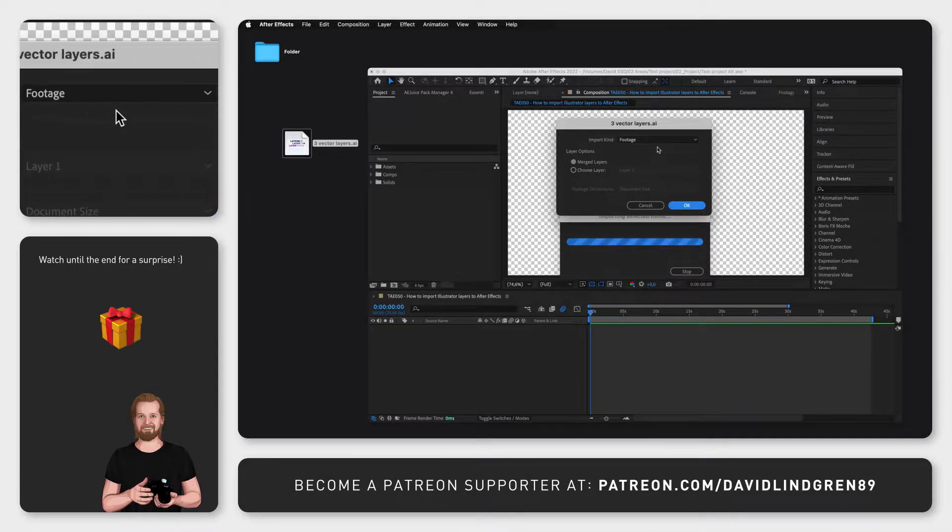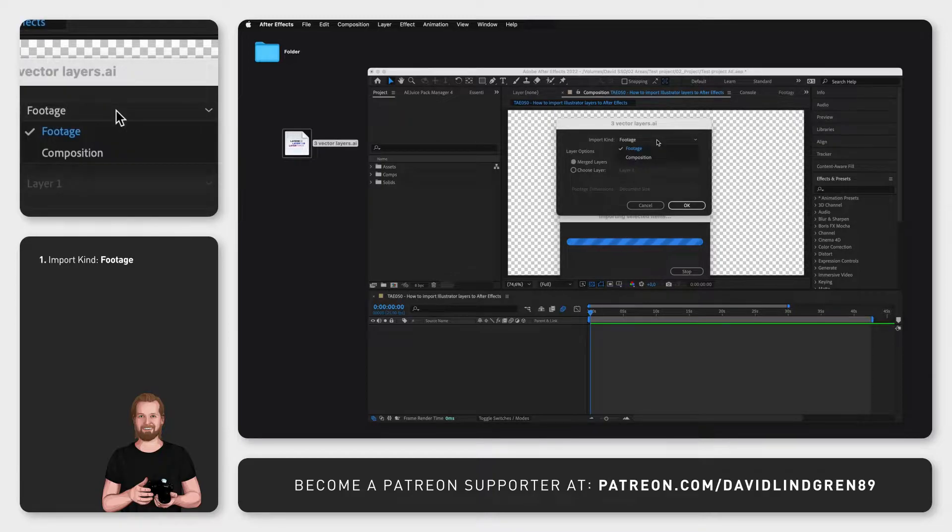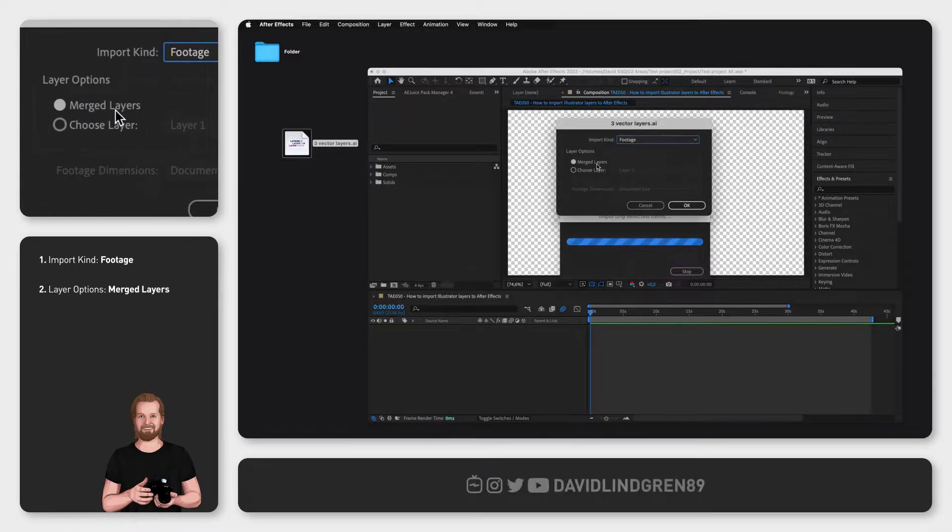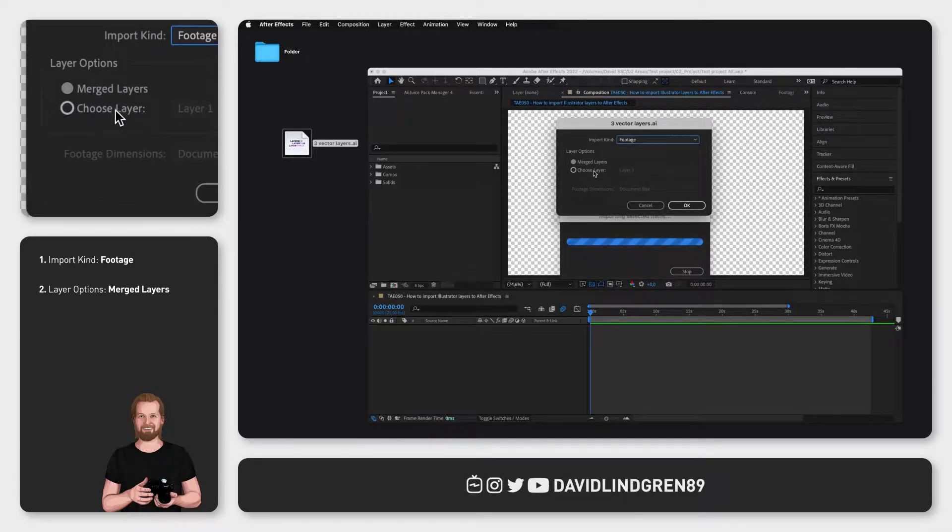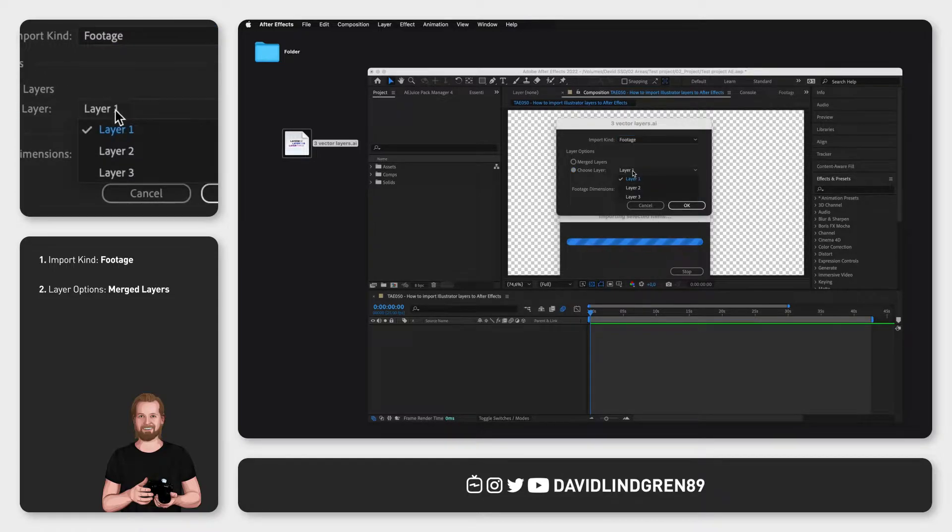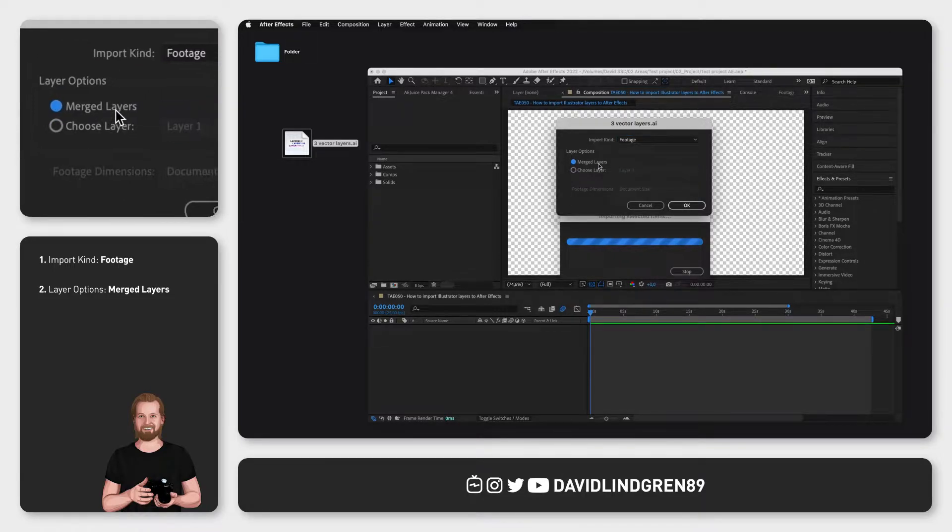First in the pop-up window you click footage, second you choose merged layers. The word merged can be a bit misleading here, but in this context it basically means all layers.